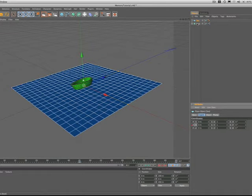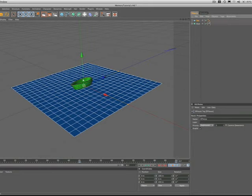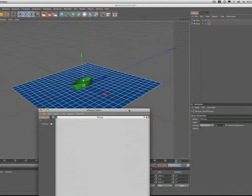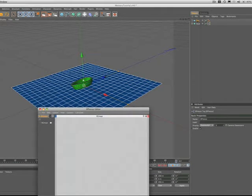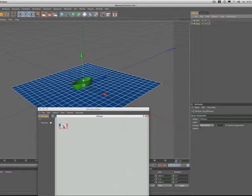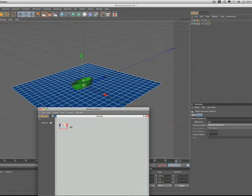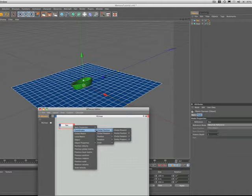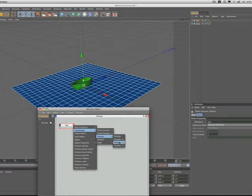We can now move on to the expresso side of things so we'll, as per usual, get our expresso editor open and we'll drag in the C and we need to work obviously with position Y because that's what we've just set up, so go down to coordinates, position, position Y, get that in there.